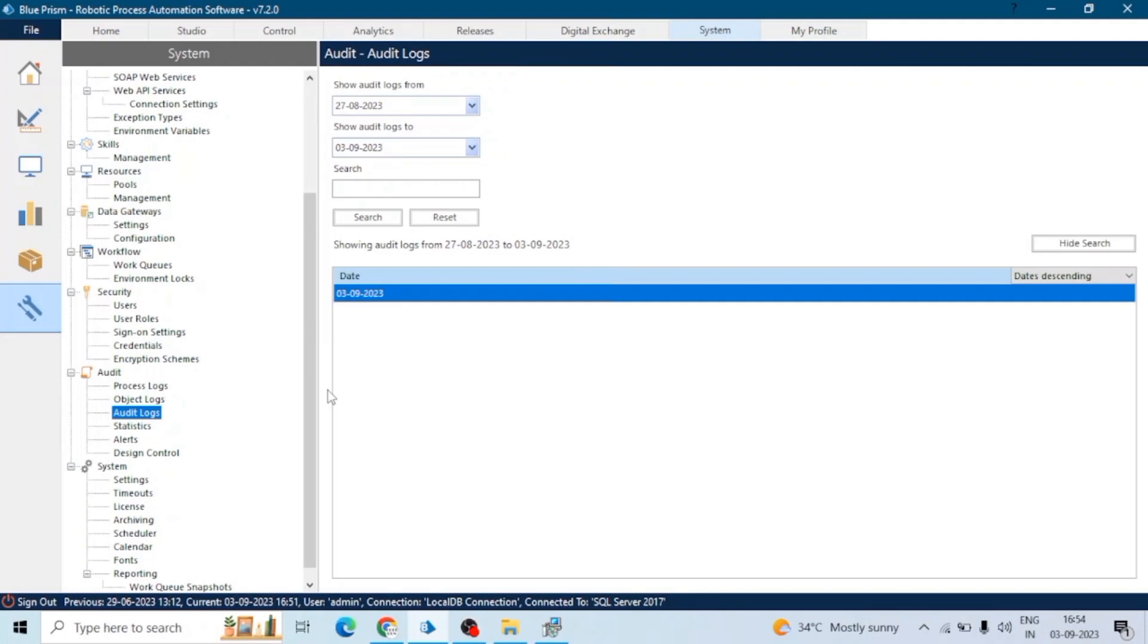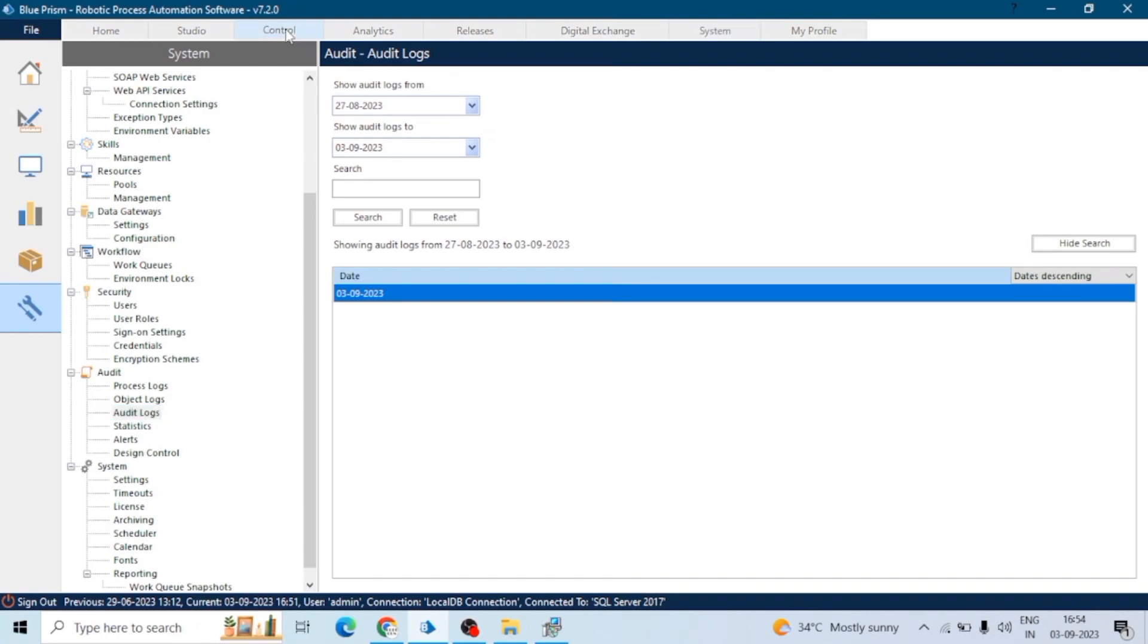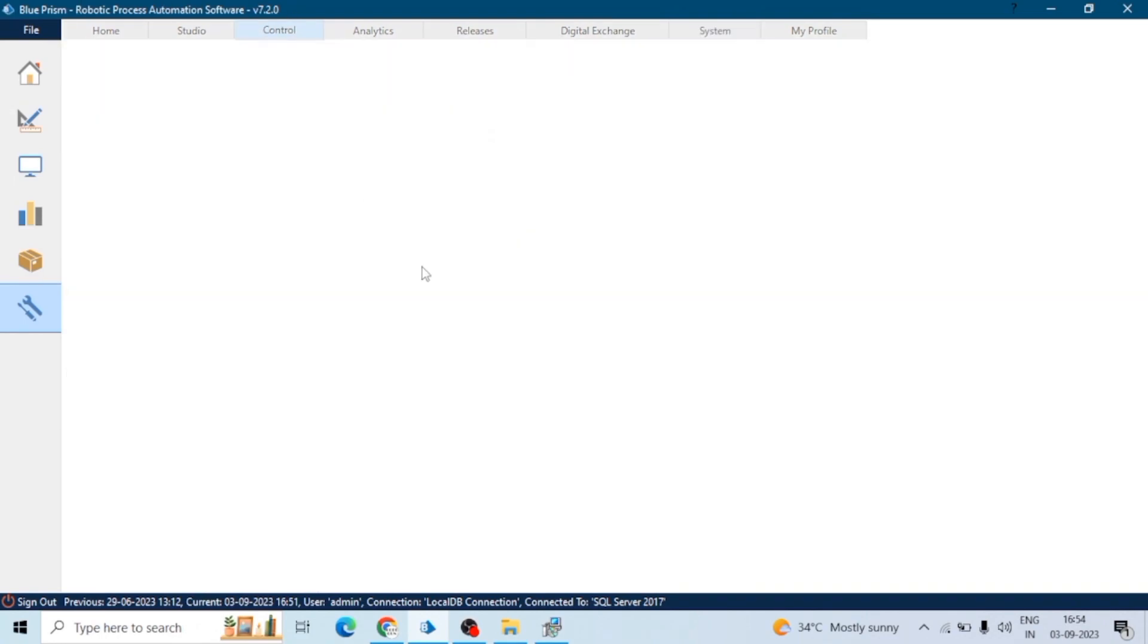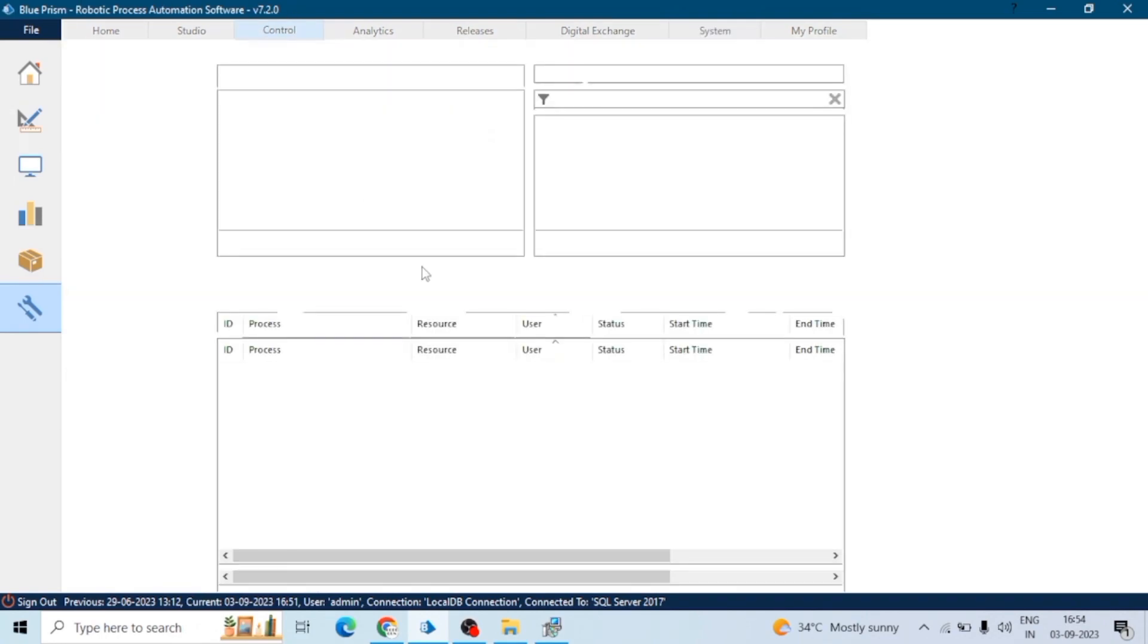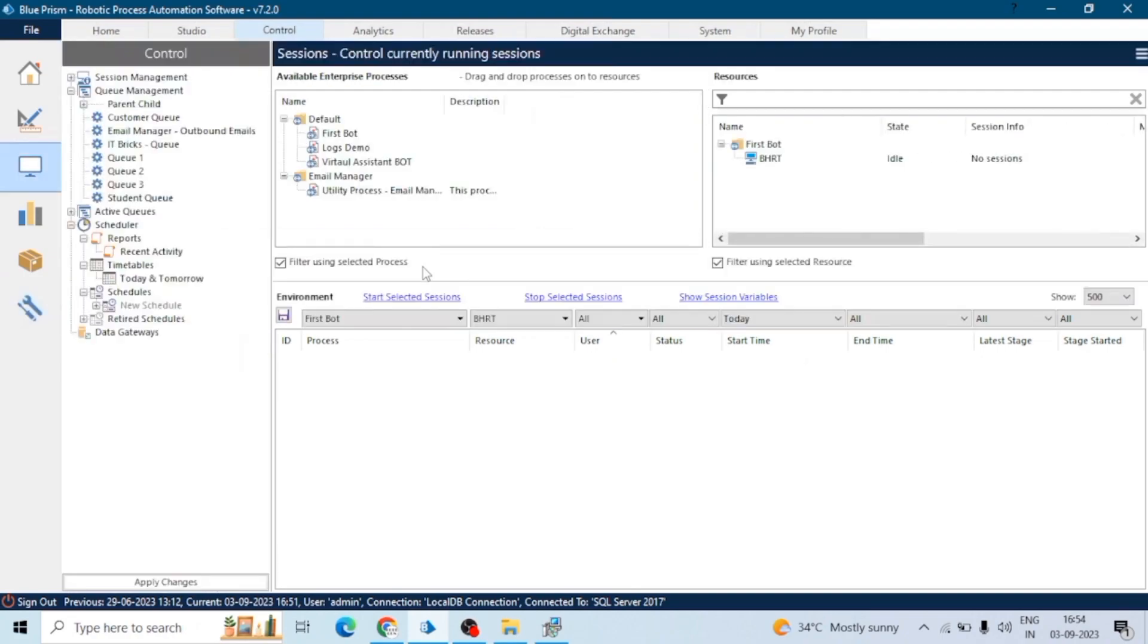Next one is runtime logs. Runtime logs record details about the execution of a specific process or bot. As its name suggests, runtime logs contain the logs during the runtime of the bot. They include information about input and output data, errors, and timestamps. Whenever we run the process, all the activities it performs, runtime logs will contain those activities.